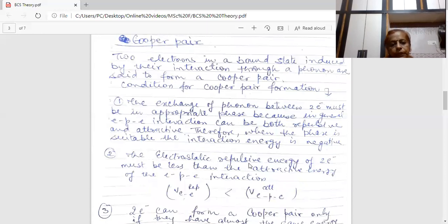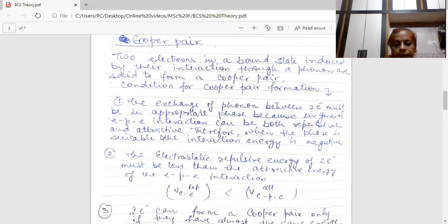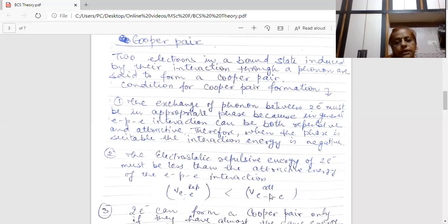Do all the electrons form a Cooper Pair? No, this is not possible. There are some specific conditions that must be followed so that there is a formation of Cooper Pairs. When there are electrons in a system, there are two types of interaction — repulsive and attractive. Both interactions can happen. But the basic condition is that the repulsive interaction must be less than the attractive energy between electron-phonon-electron. This condition must be followed by electrons to form a Cooper Pair.